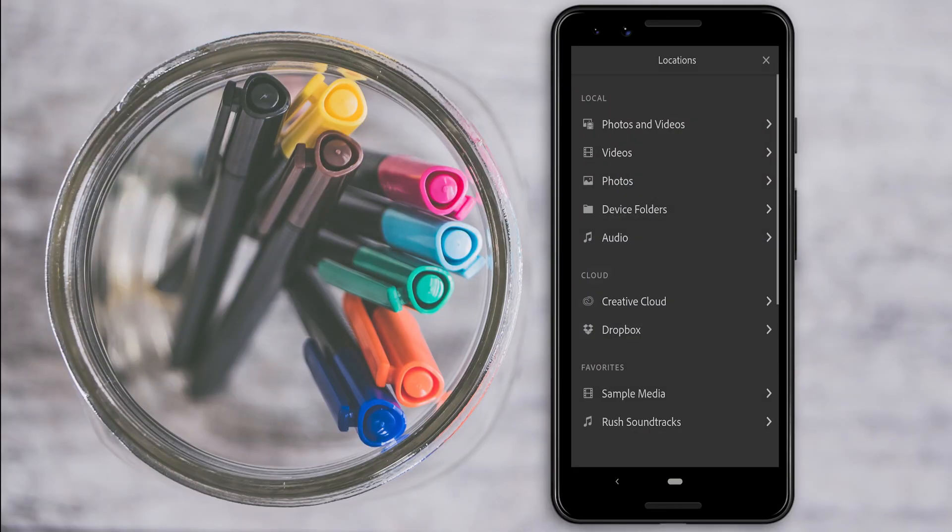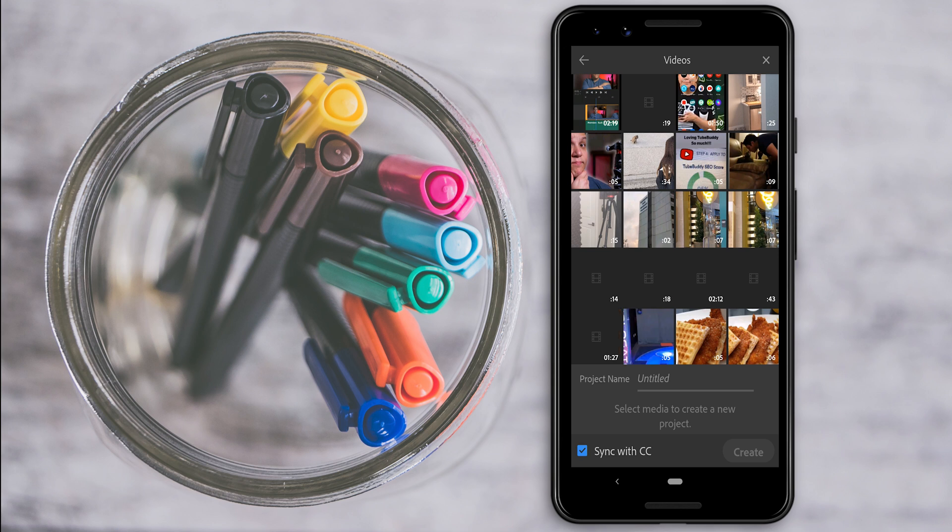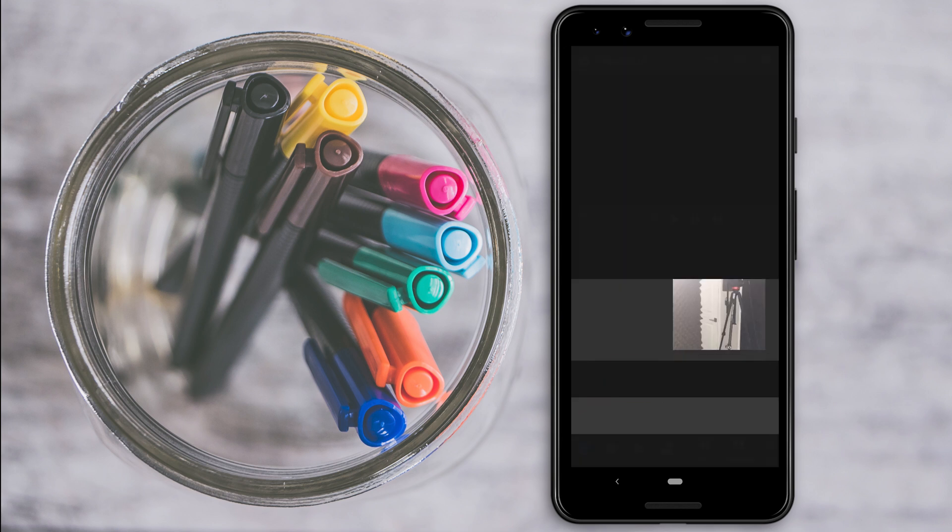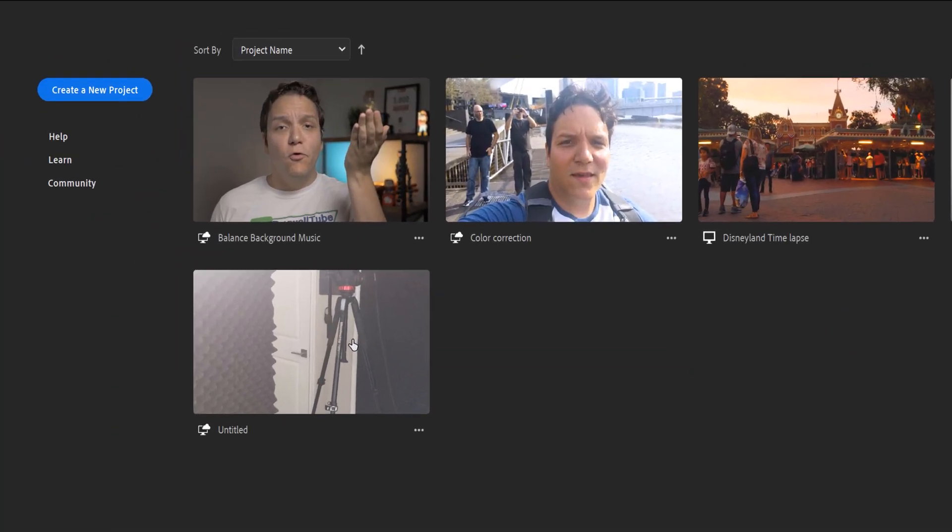This works in reverse too, so if I film something on my phone, I can add it into Premiere Rush and it will be waiting on my PC version when I get there. What I've been finding is that I end up using my phone's camera a lot more when I'm shooting video because of just how easy this process is.